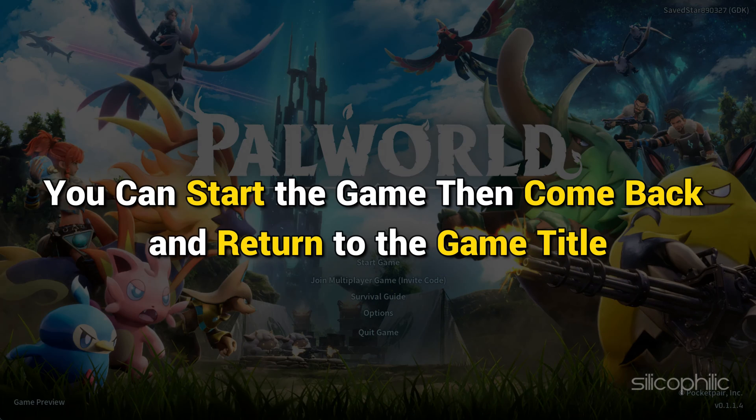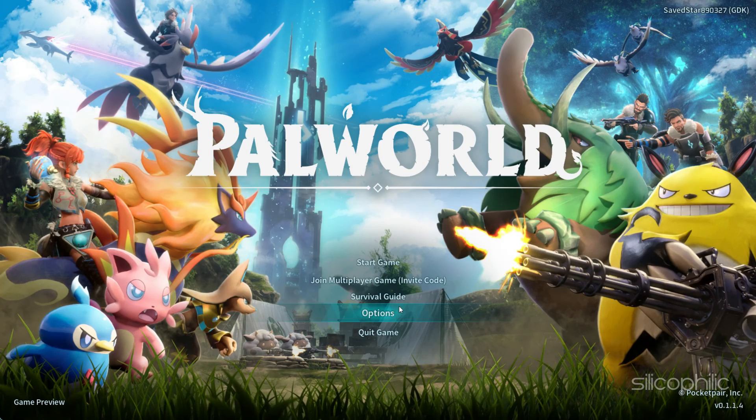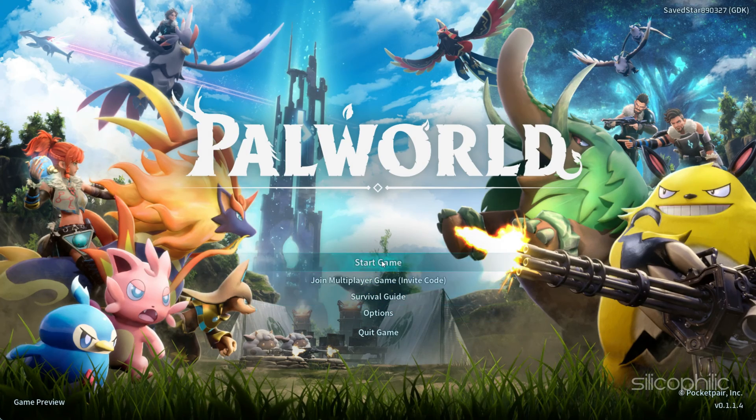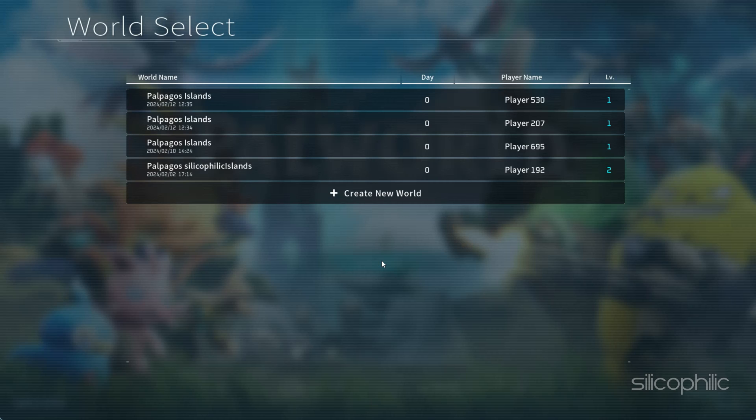Alternatively, you can start the game, then come back and return to the game title. Once you return to the title, you can play your existing game. You can join the multiplayer game now and this time you should not get the error.